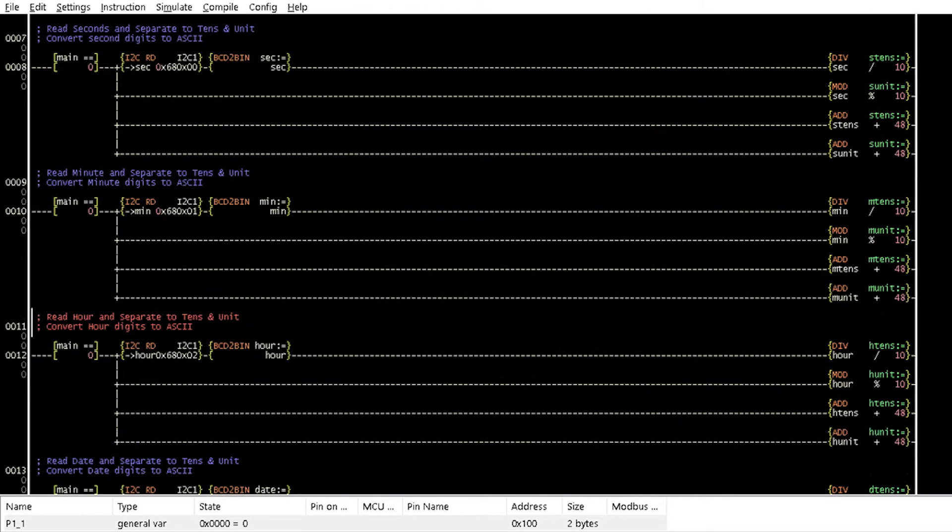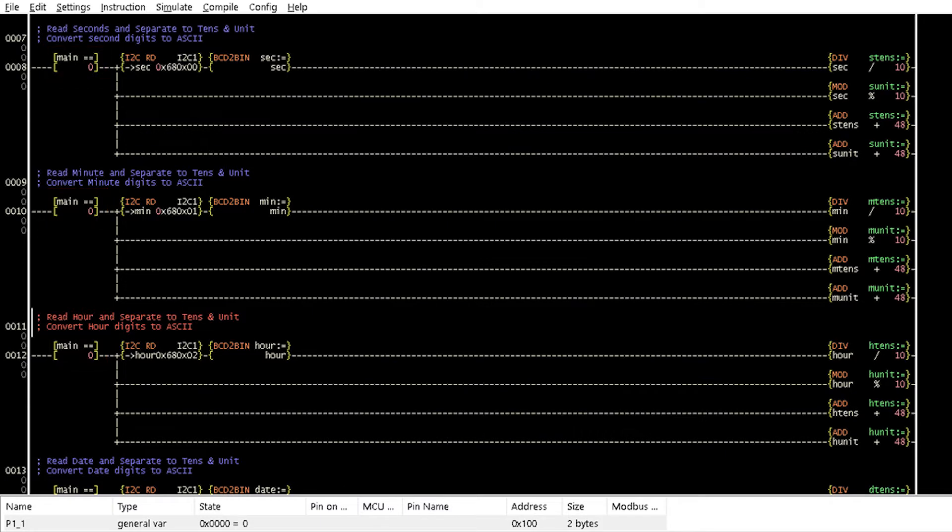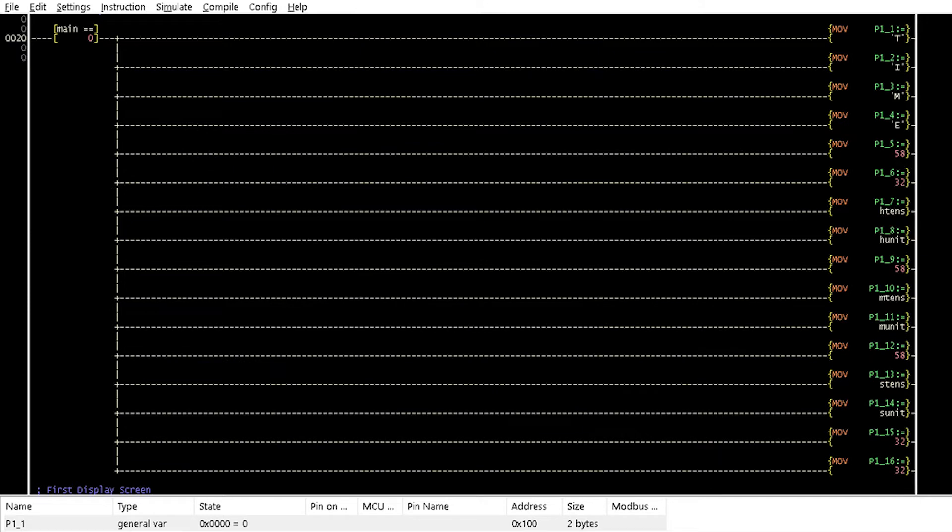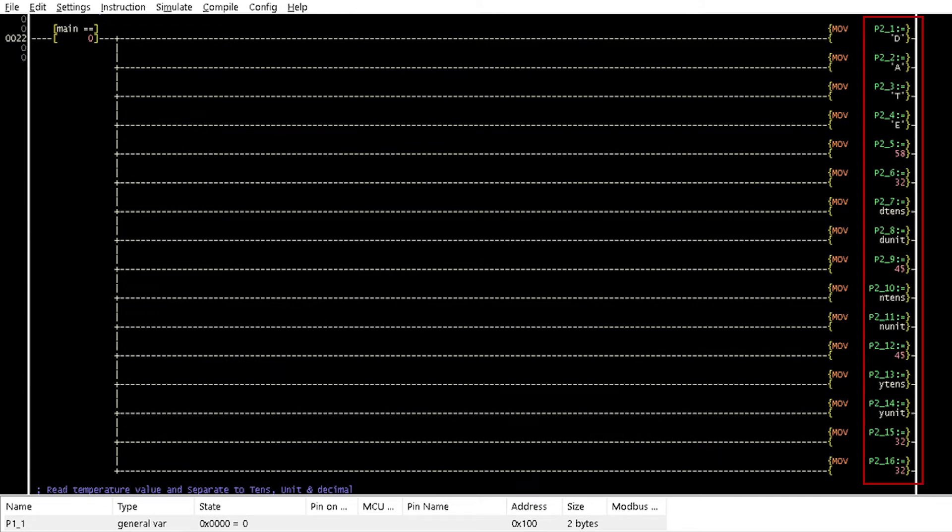When the variable main is 0, Rungs 8 to 18 read the values of the time and date from the DS3231 module as explained in tutorial 14. Rungs 20 and 22 then transfer these values to the variables of the LCD screen plot.